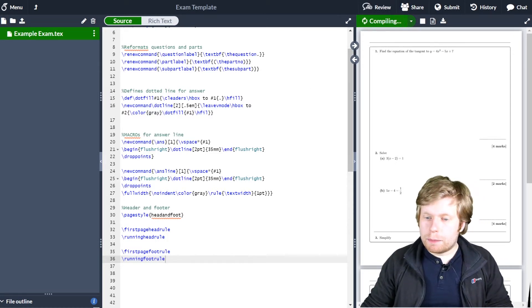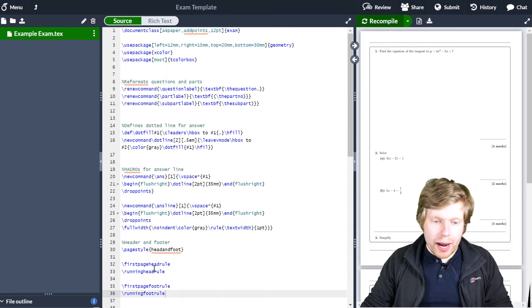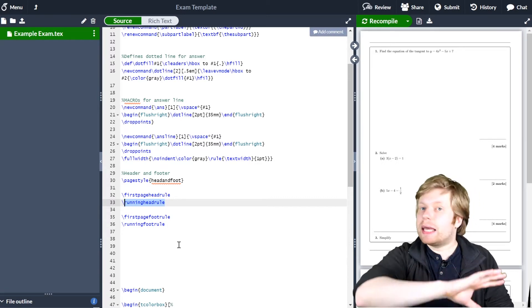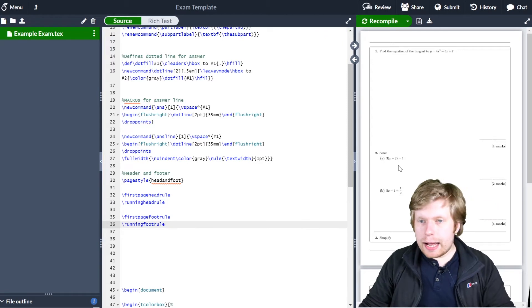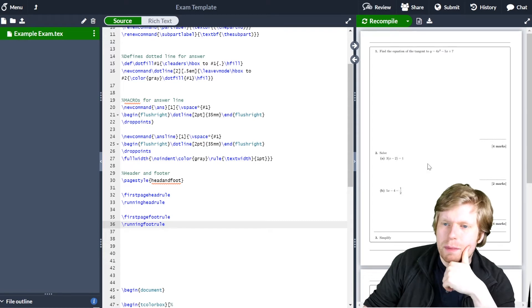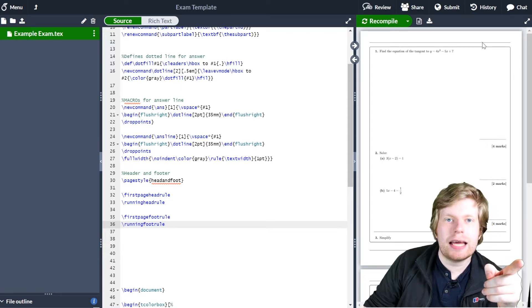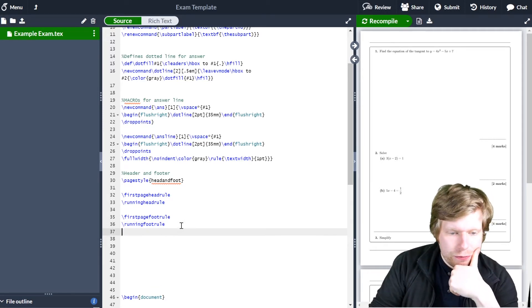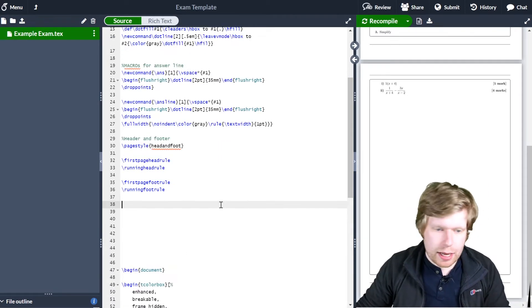That will work quite nicely. Bear in mind that 'first page' defines the first page separately, and 'running' means everything else in your document — all the other headers and footers on the other pages. So we've got the rules, but now let's see if we can actually put something in the header. In this video we're only going to look at putting content in the header, and in the next video we'll look at how to put stuff in the footer.